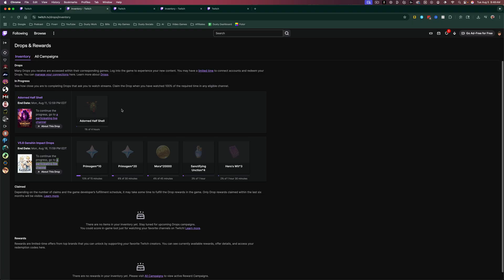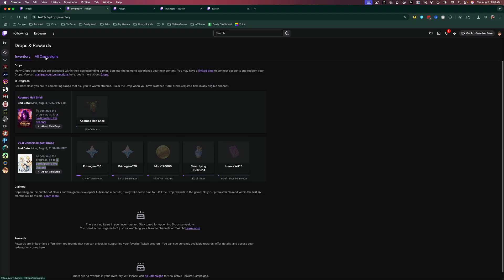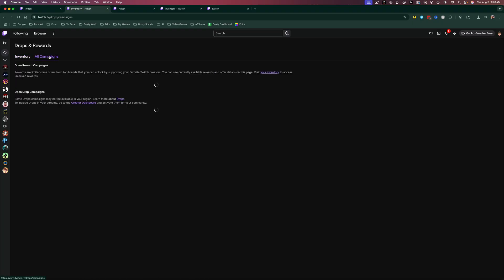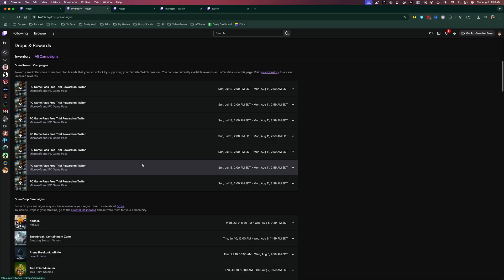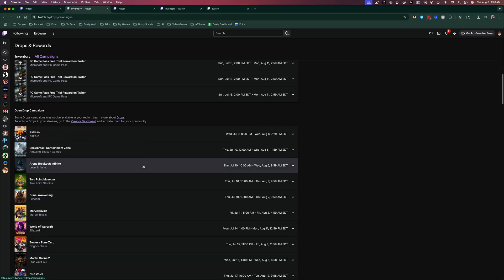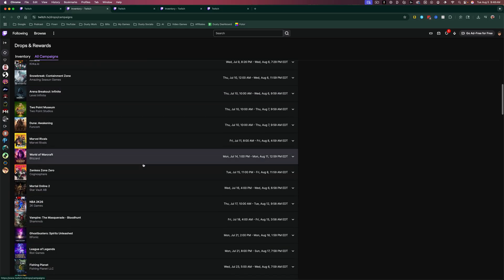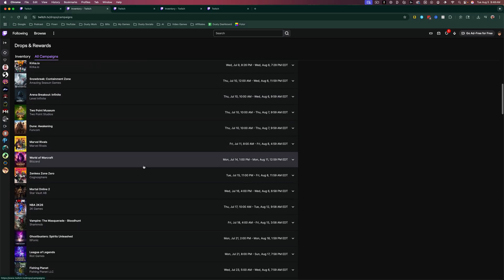And then lastly, if you want to see a list of all campaigns, you'll see a little tab here that says all campaigns. And it will show you here if we scroll down all of the games that are currently running active drops or rewards on Twitch.